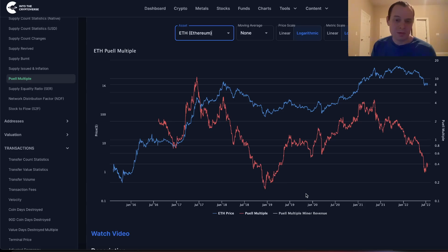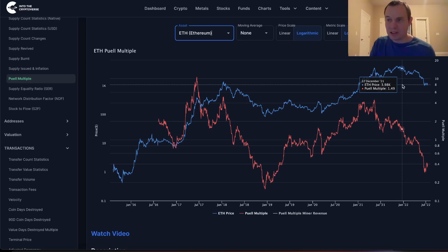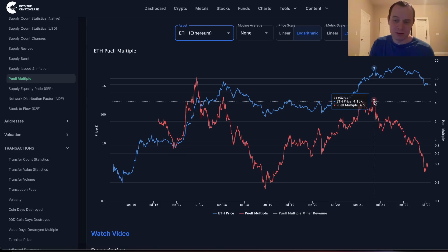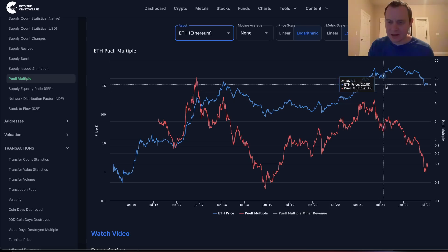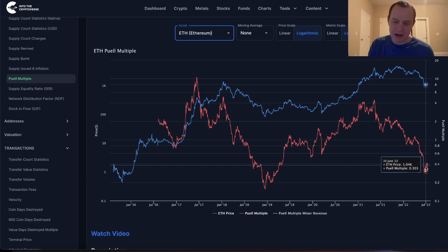Bear markets suck and no one really wants to live through them, but the great thing about them is that for people who stick through it, it generally leads to amazing opportunities on the assets that you love — you just have to wait a while. You can see that the Puell Multiple for ETH has been in a downtrend really since May, which is more evidence to suggest that cycle peaks were actually earlier in the year and this was not as technical of a top.